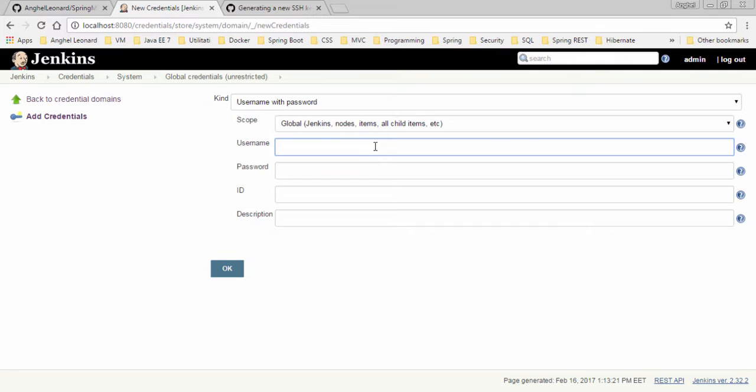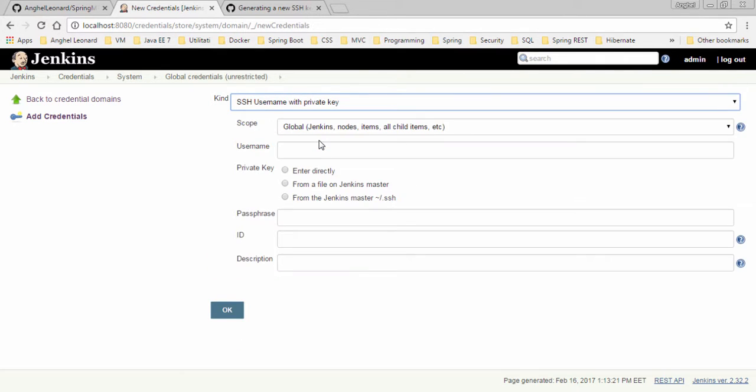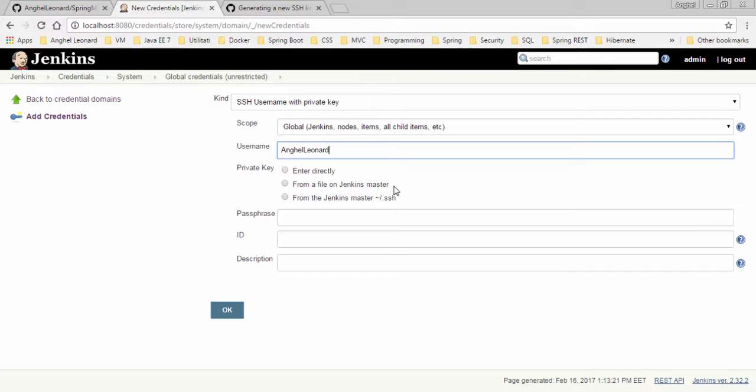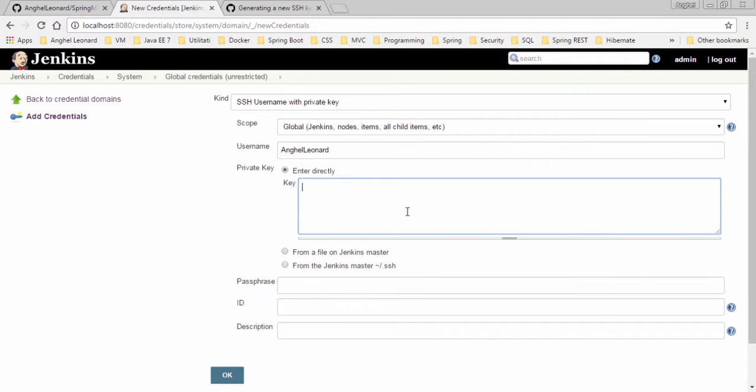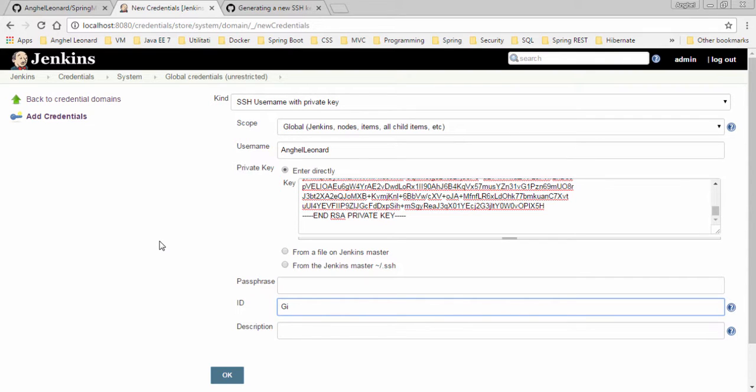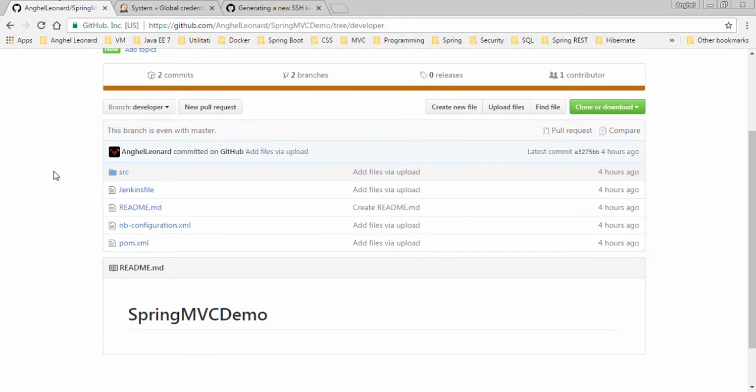Now I will go to Jenkins, to credentials, and add credentials. I will select SSH username with private key. Here I will type the username that I have for GitHub. As you can see, I can provide the private key from a file on Jenkins master or from the SSH on Jenkins master, but I will choose enter directly and paste the private key here. I will give it an ID, let's say this is GitHub, and push OK.